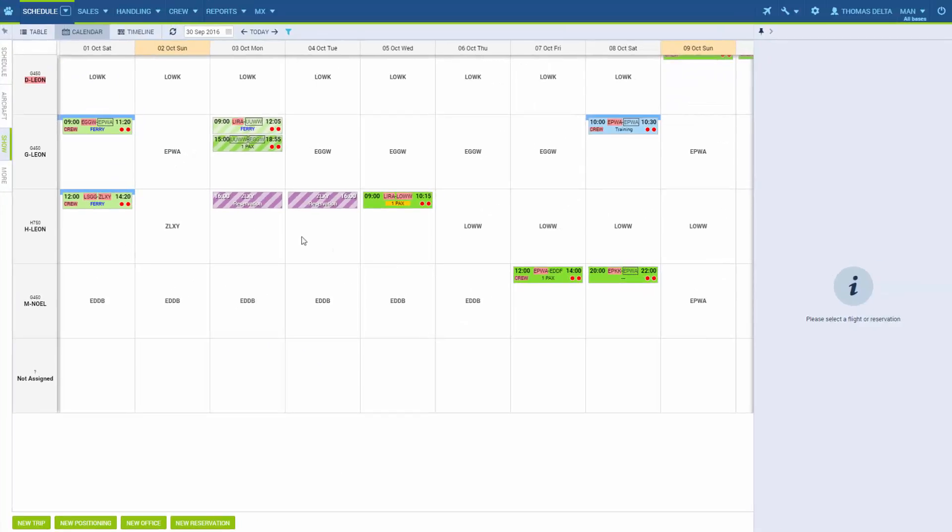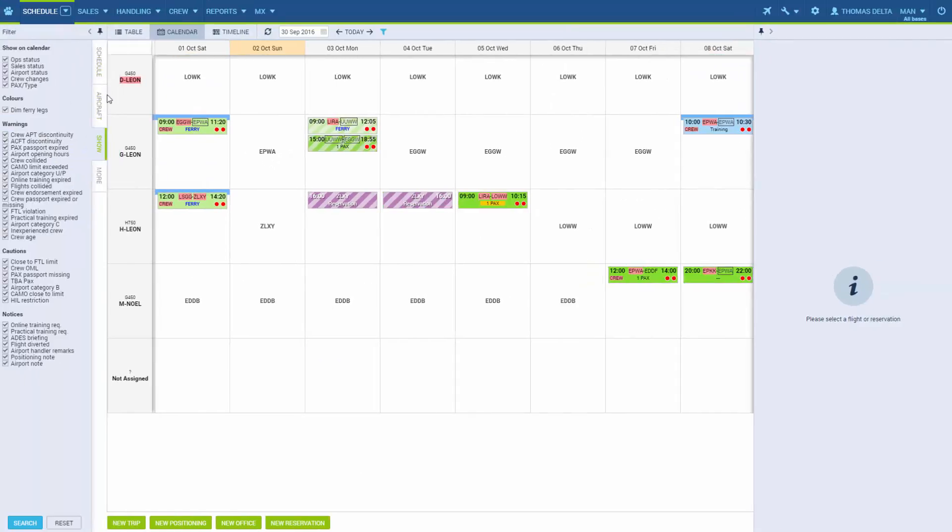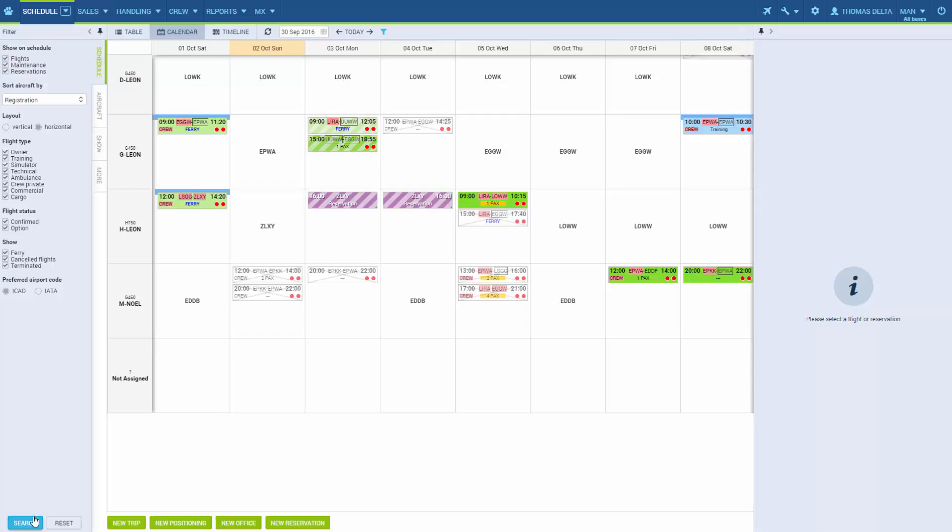Given that we have the option of seeing cancelled flights in schedule, if we go to the tab Schedule here and mark Show Cancelled Flights, we will be able to see them even though they are cancelled. This works for all views.